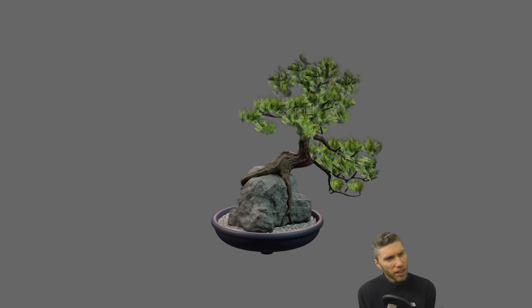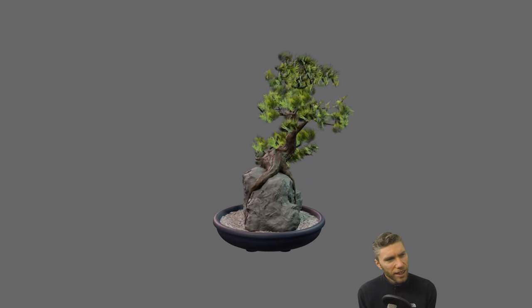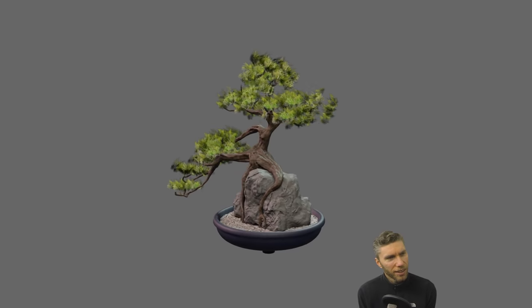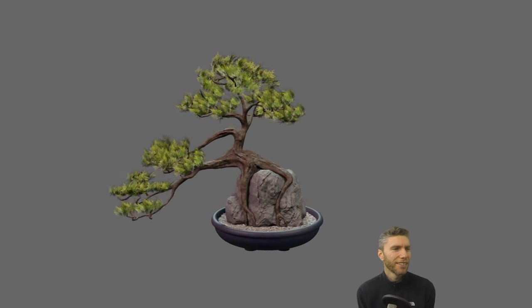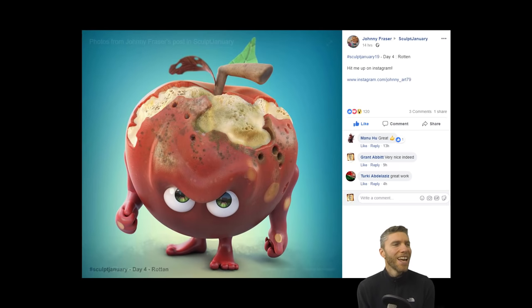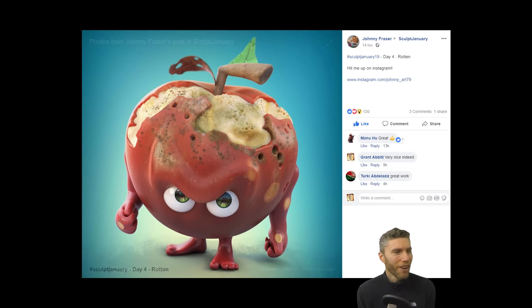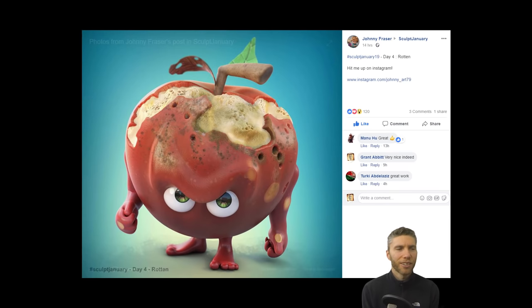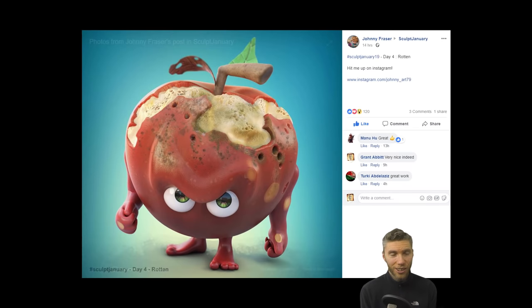Is that my finished texture? That is my finished one, isn't it? Yes, it is. What am I talking about? Here's a really great one from Johnny Fraser. I was so impressed with that. When I saw it, I thought I've got to show that. So get along to Sculpt January.